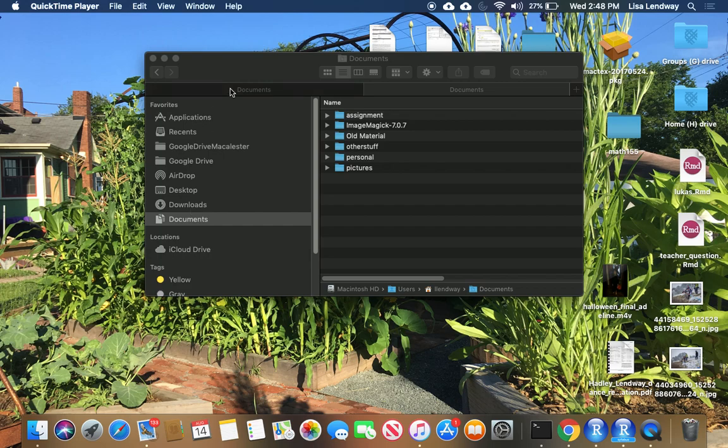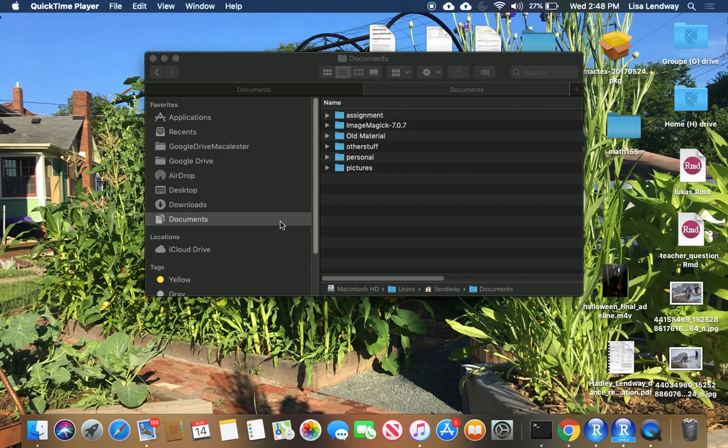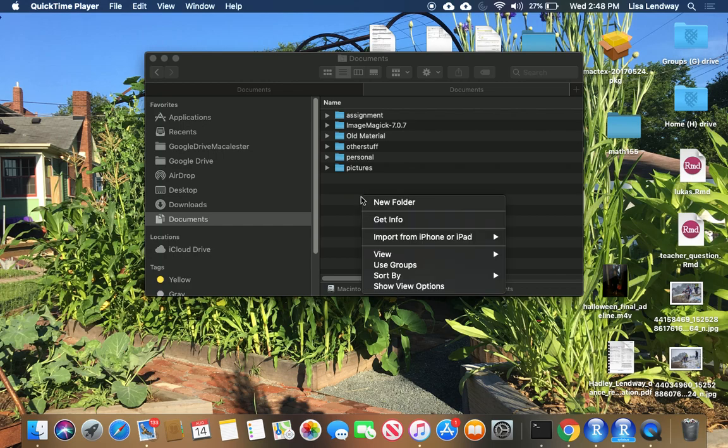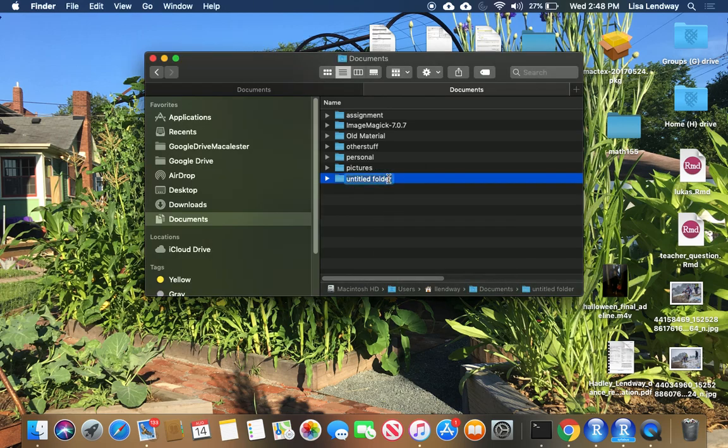For those of you with a Mac, you can open up the Finder, which is down here in the lower left hand corner. Once you get there, you can click on either documents or desktop or there may be another folder you want to put it in. And then you can simply right click, click on new folder.